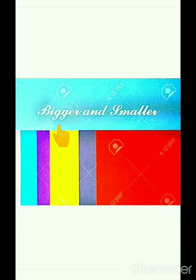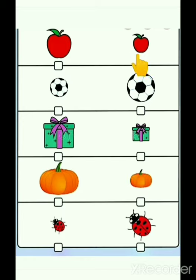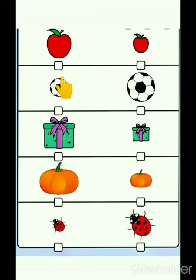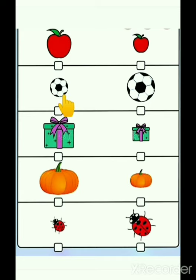First of all, we are going to do bigger and smaller. Which apple is bigger? First one or second one? Very good. First one. Which ball is smaller? First one or second one? Very good. First one.